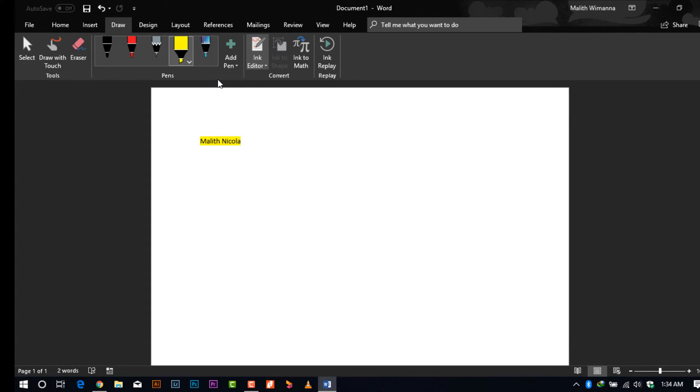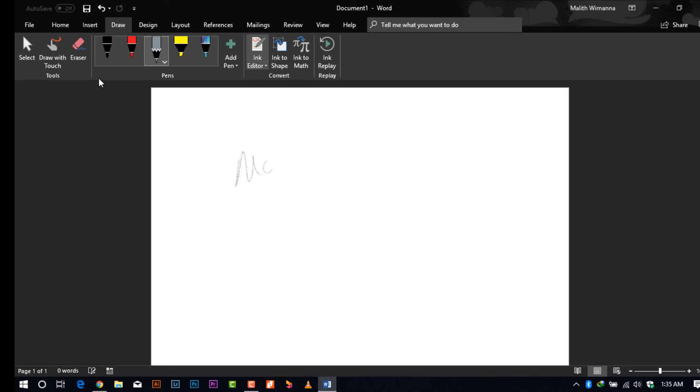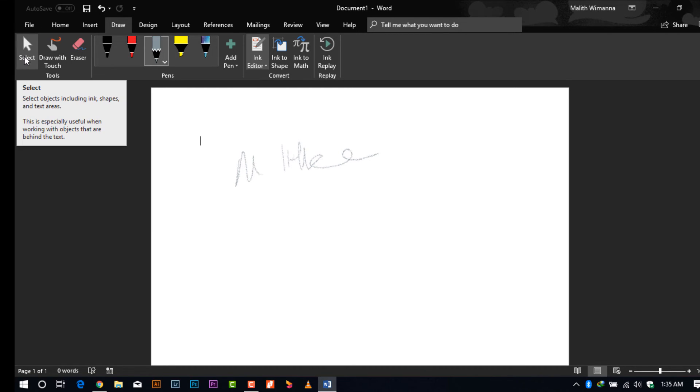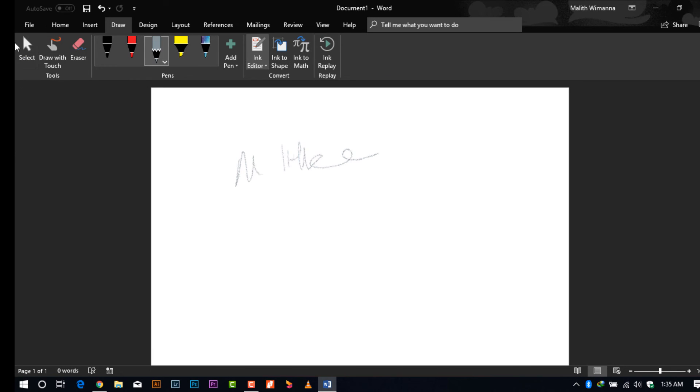After that, I'll show you what you can do with the pen function as well. With the pen function, you can write your signature on a document or save anything like scripts or whatever you need. After saving, it will be saved as a JPEG.